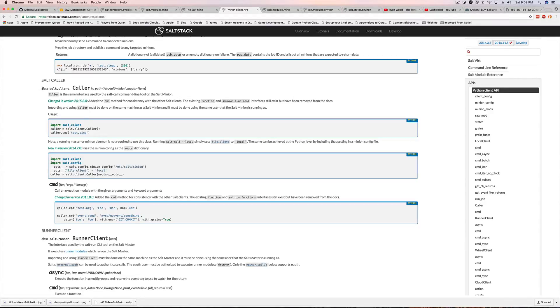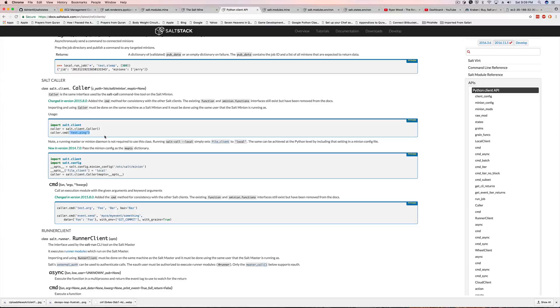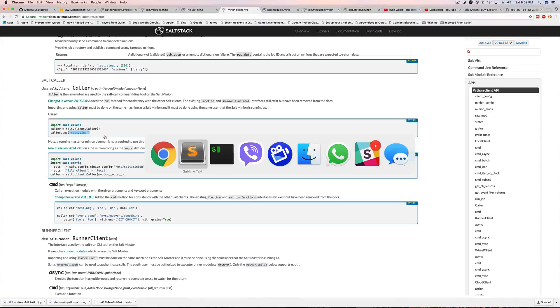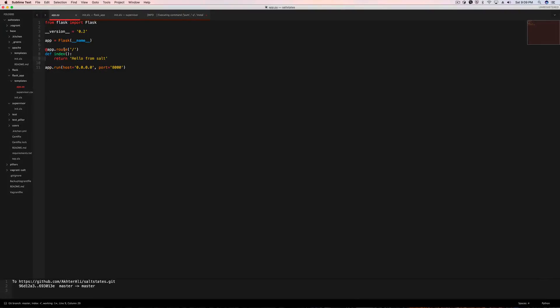What we're going to be doing is we're going to be importing this salt client caller, and instead of bringing test.ping like in this example, we're going to be running mine.get and we're going to get the IP of Web01 and put it in the application directly. So let's go ahead and pull up the application.